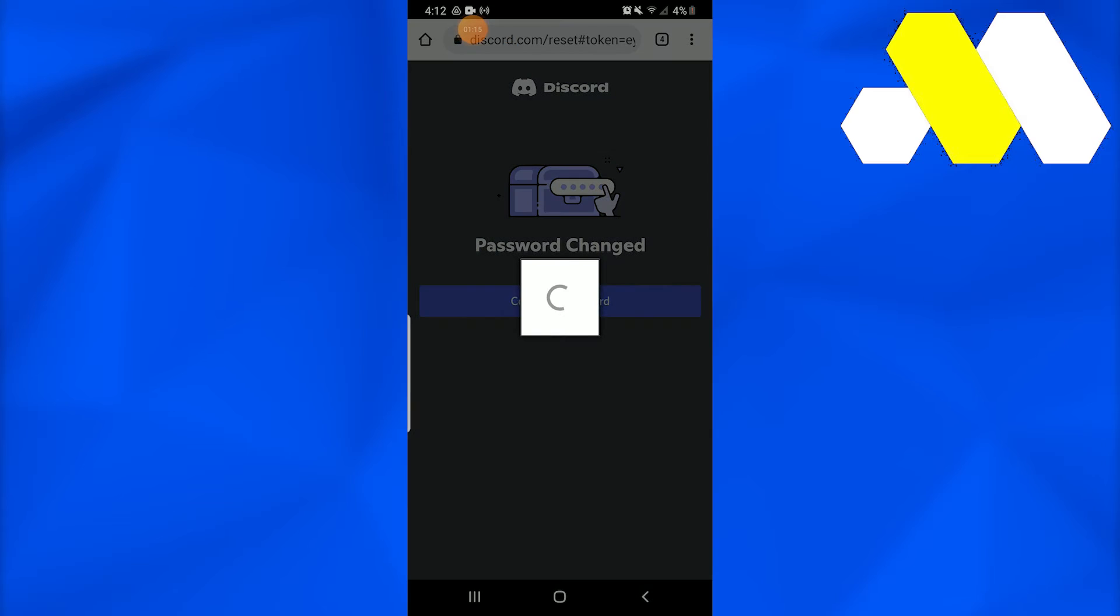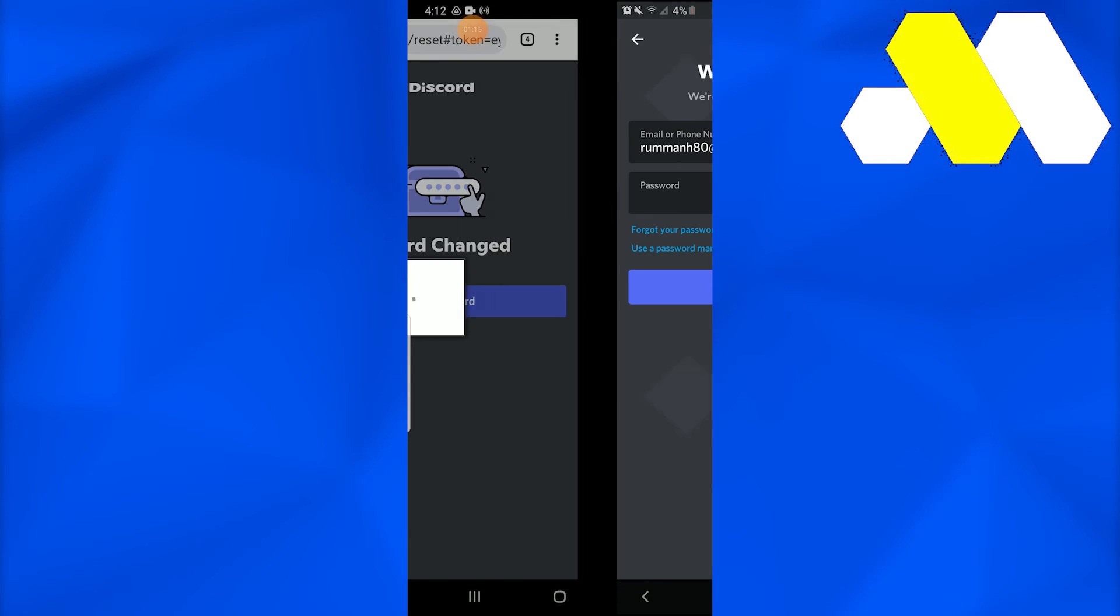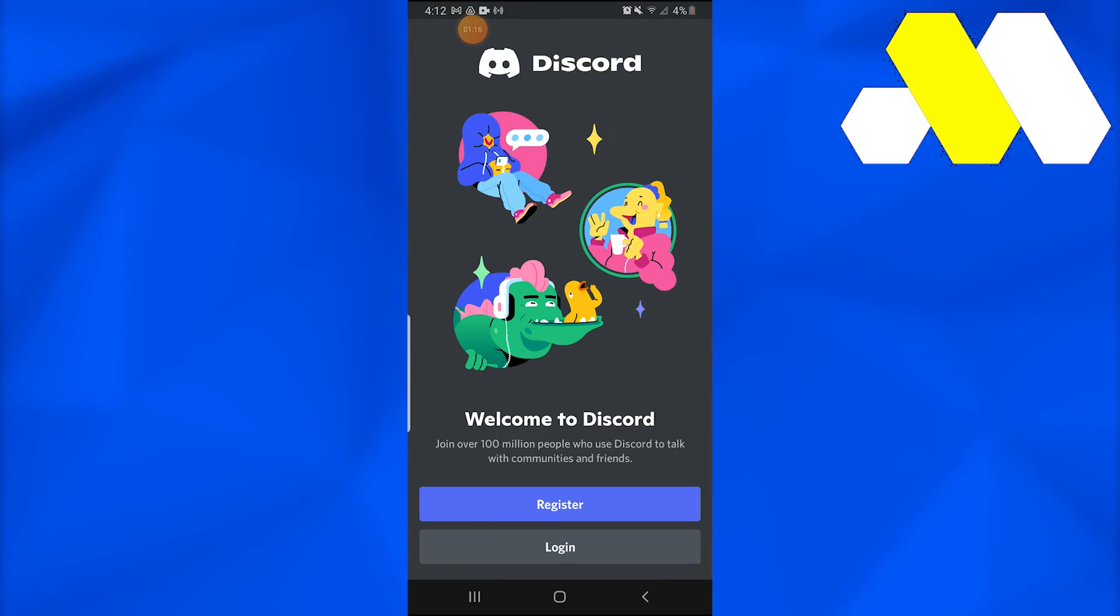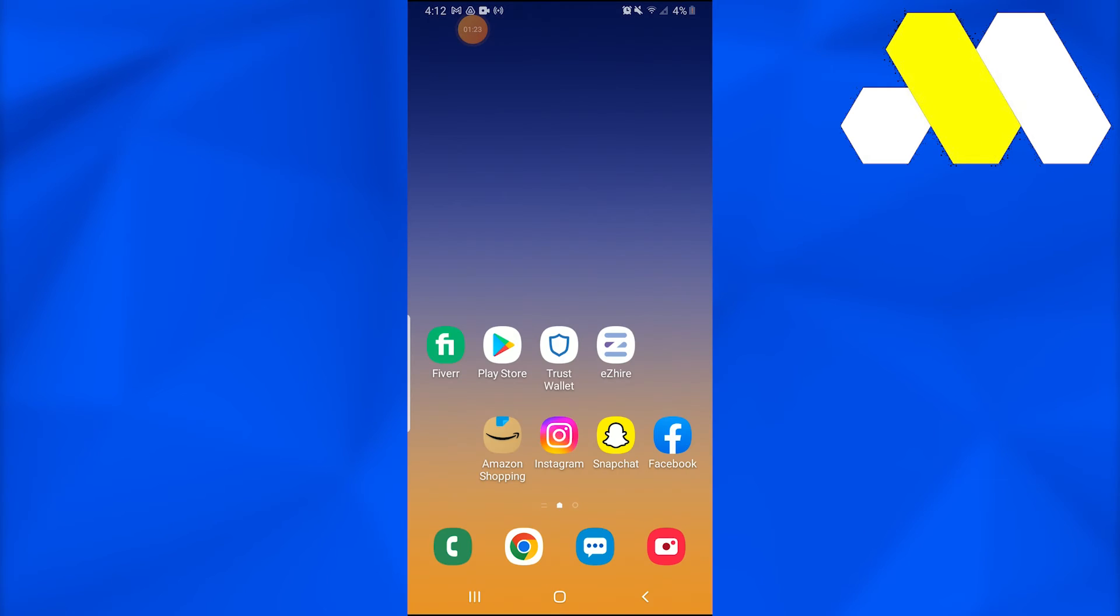Now if you move towards Discord, you'll see that the Discord password has been reset.